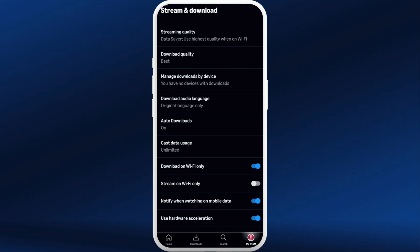You need to go to the Stream and Download option at the top. In the Stream and Download section, at the bottom you can see the option of Use Hardware Acceleration. You need to turn this off — you can see the toggle icon at the right hand side — go ahead and turn it off.